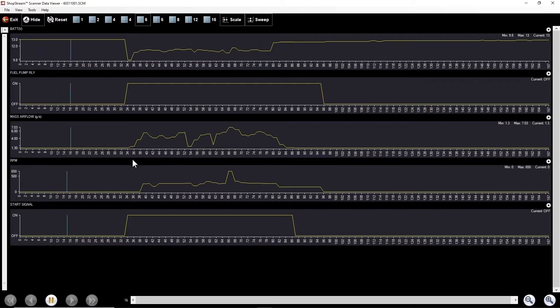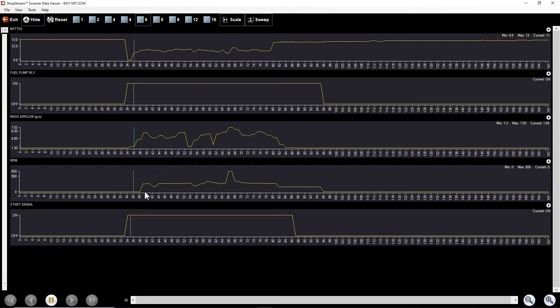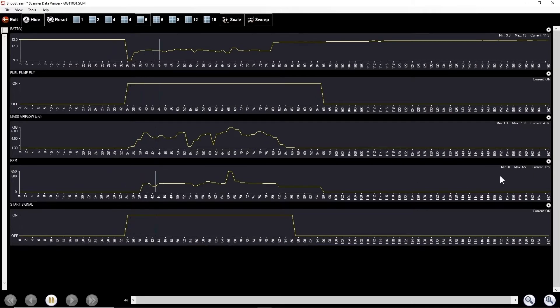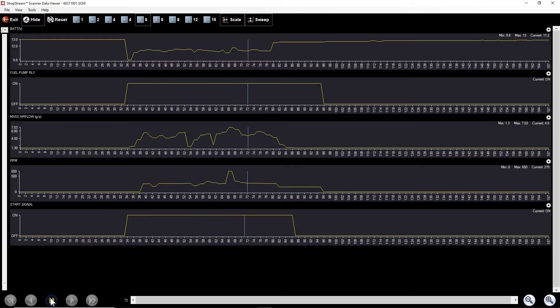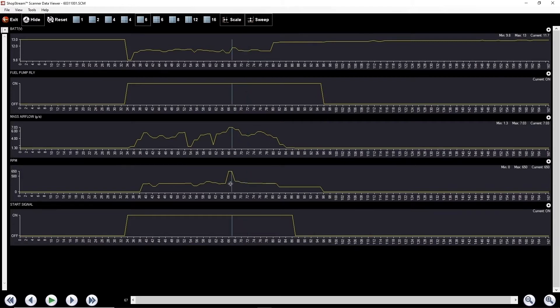And you see, as soon as I hit start, the fuel pump turns on and we get a decent RPM somewhere around 200 or 300. And then we get a sudden surge. Let me pause it right there. Let's back up. 650 RPM. That's actually because it tried to start.